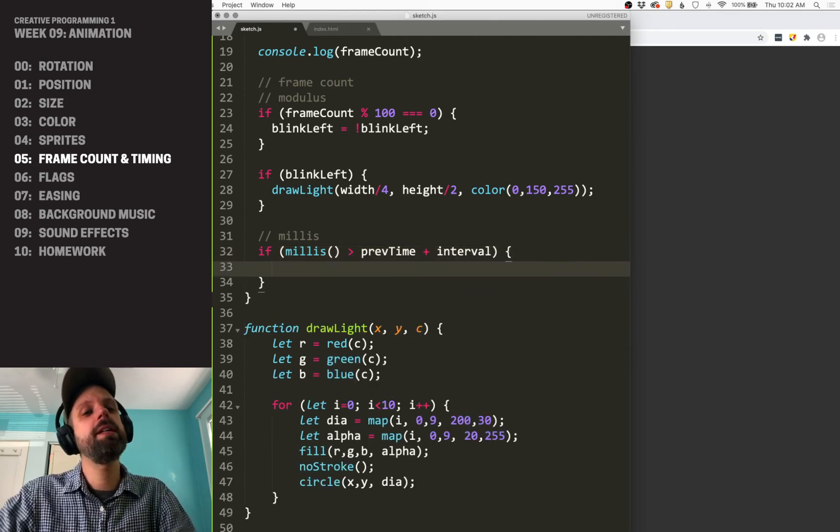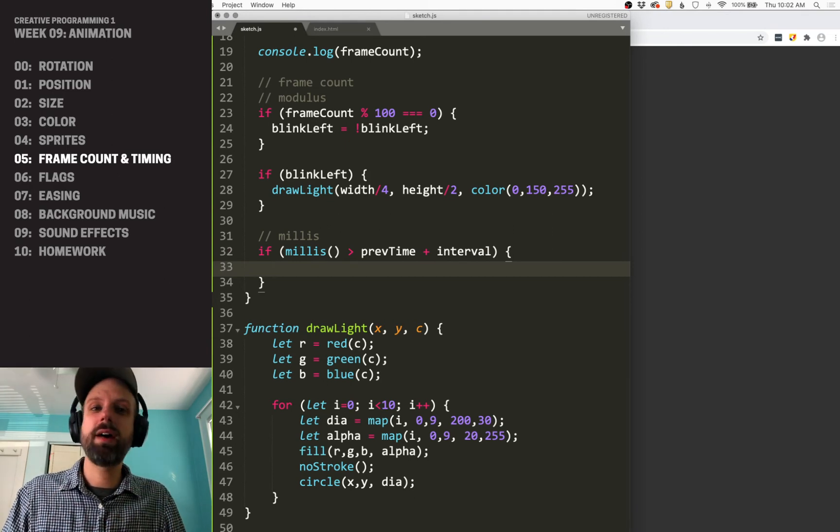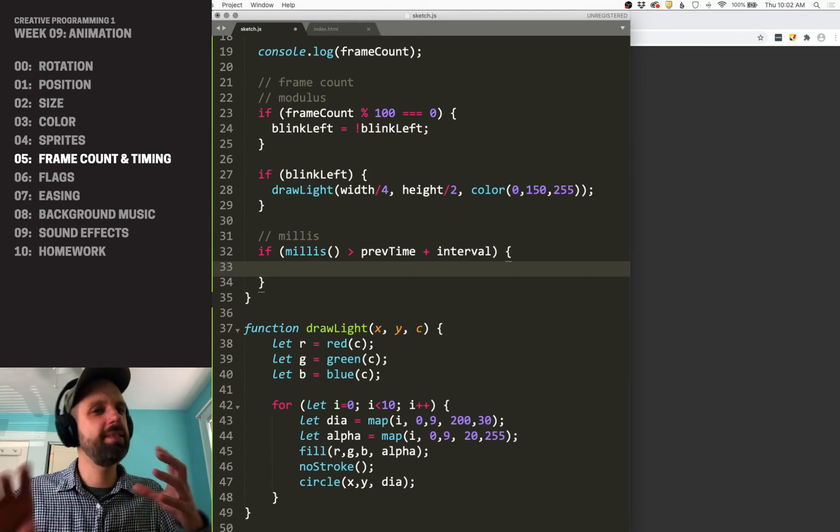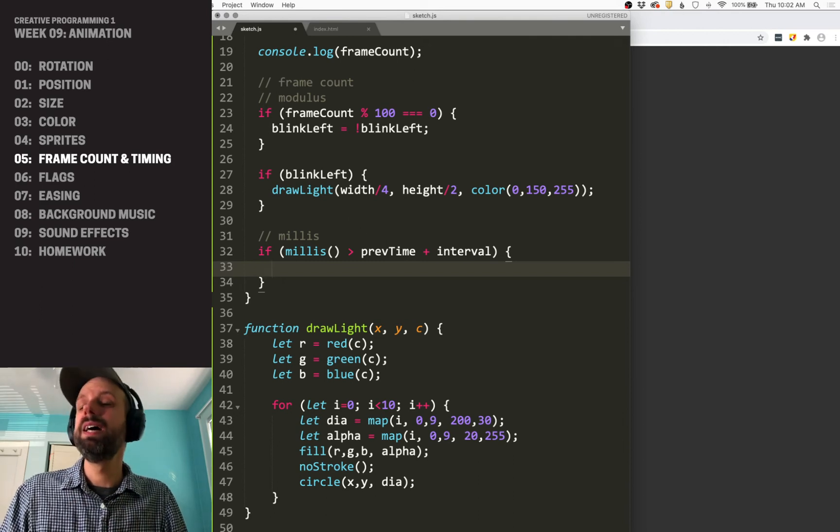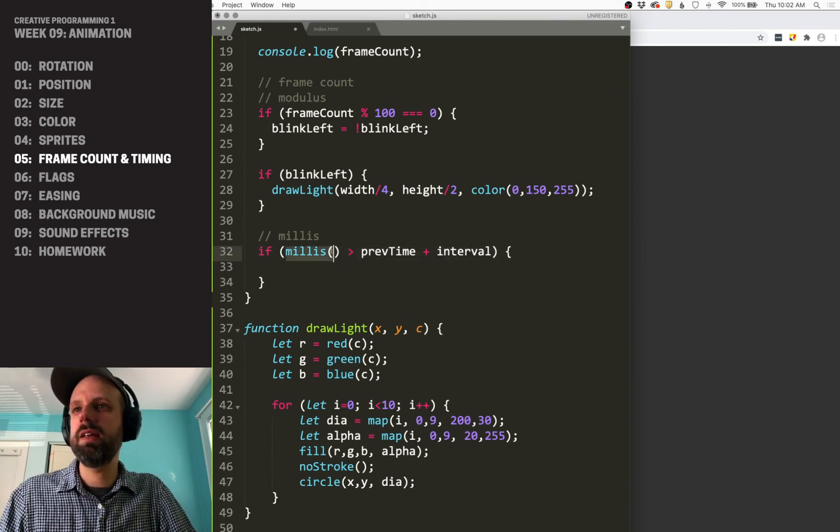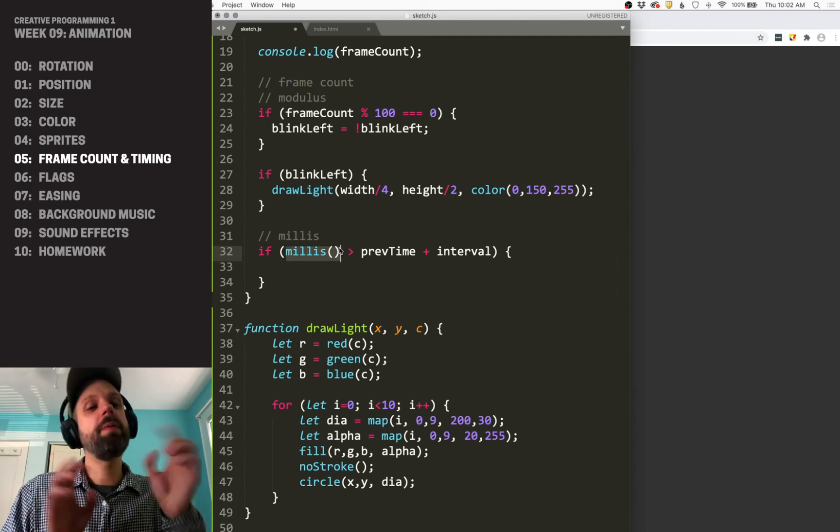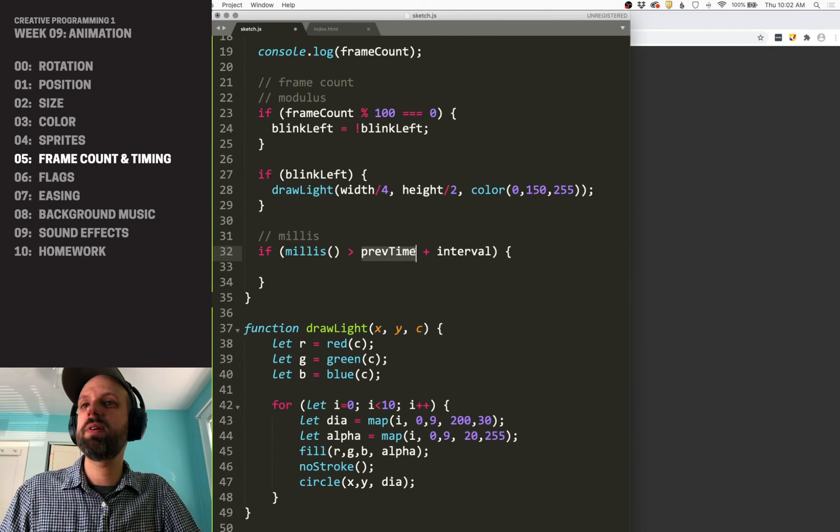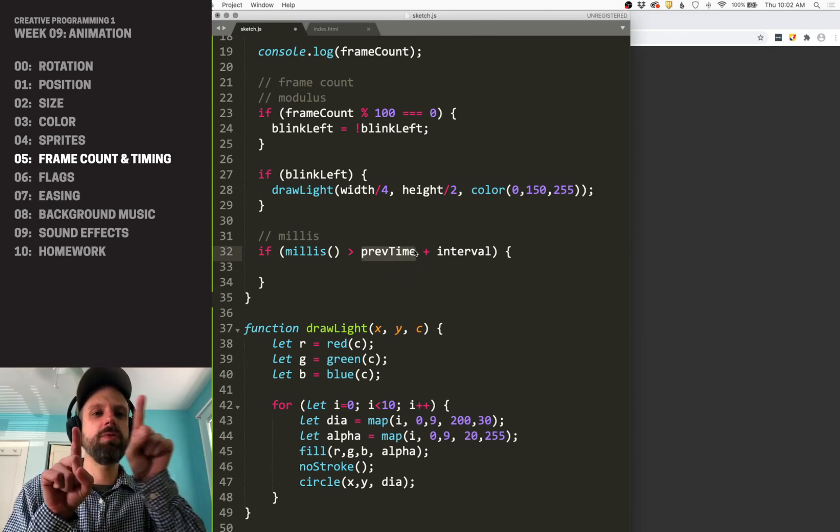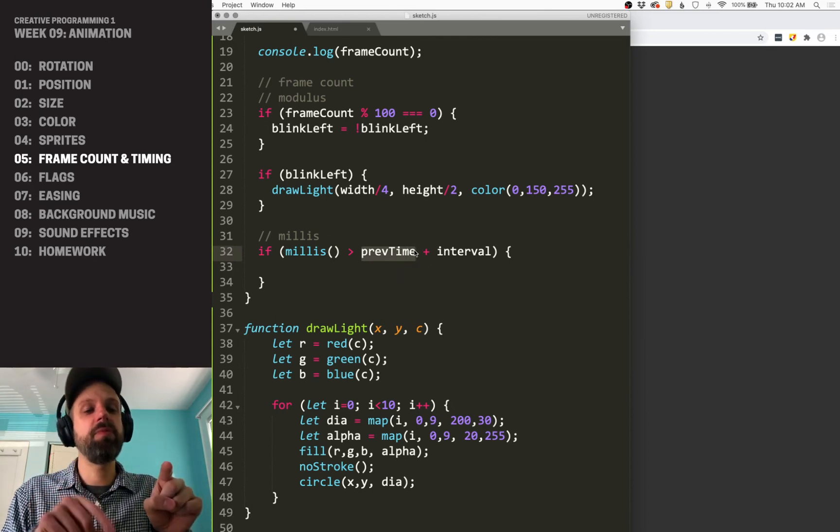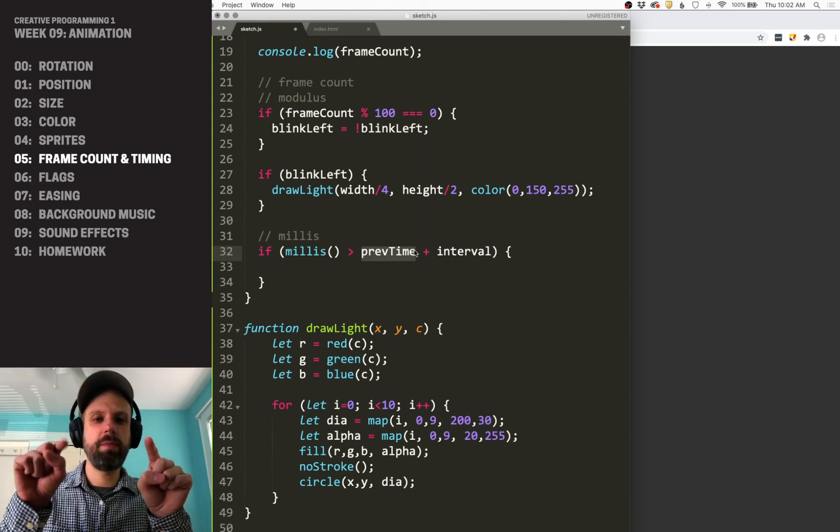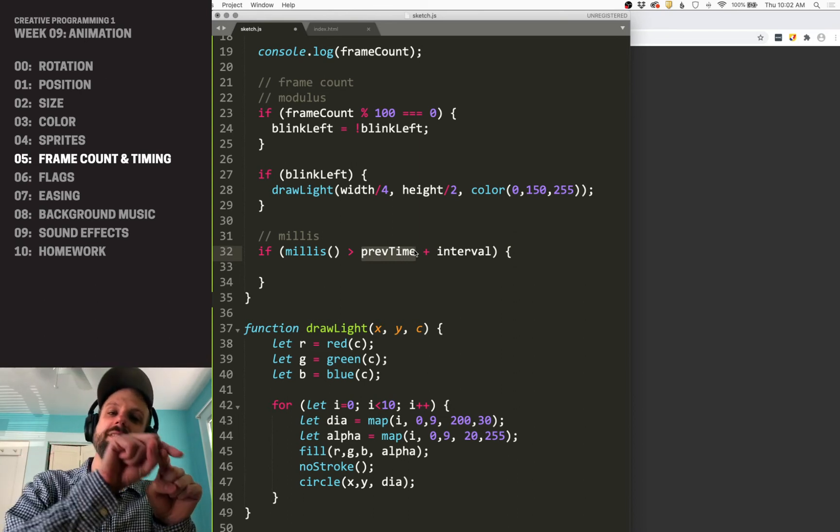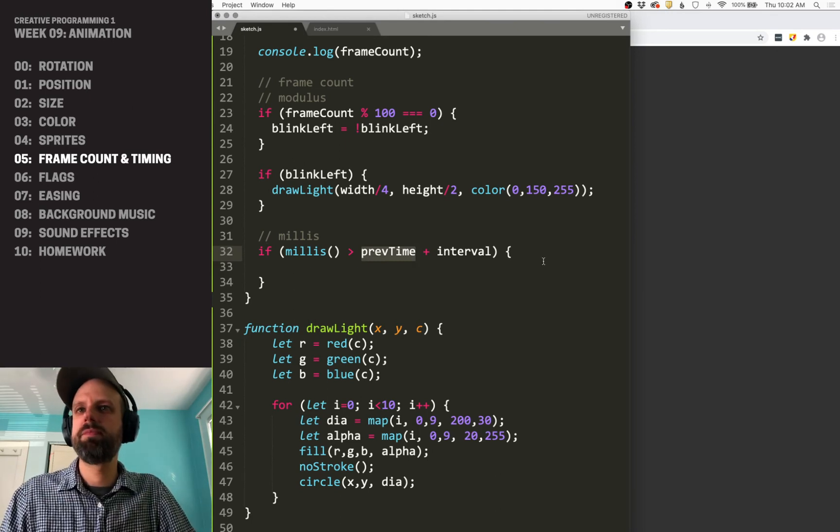And this logic is not mathematically complicated, but it's definitely a bit of a brain bender if you're not used to it yet. Basically what we're saying is if the current time, you could imagine it's keeping track of time, or maybe another way to say this is you have a previous time, the last time it was reset, plus the interval gives us a certain target time for when it's time to reset. And if our current time, which is running along here, passes that threshold, then it's time to reset.